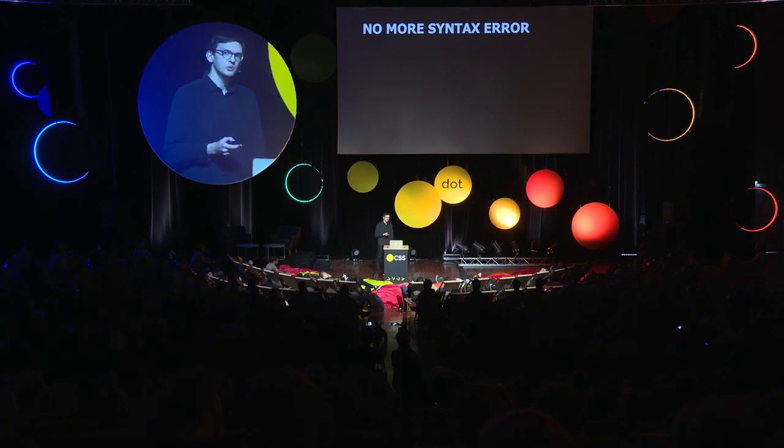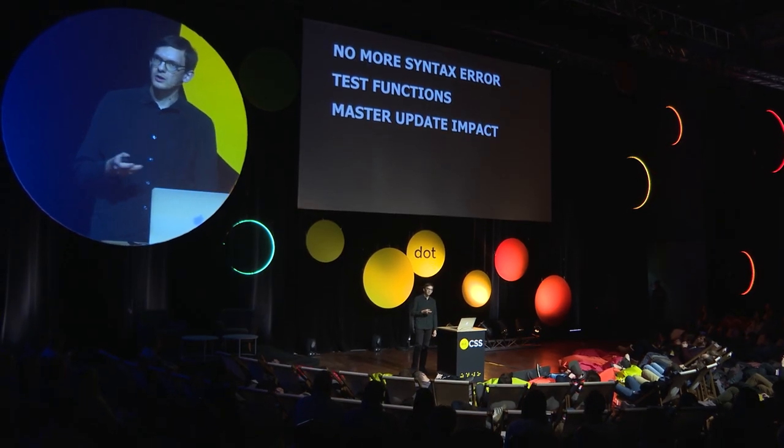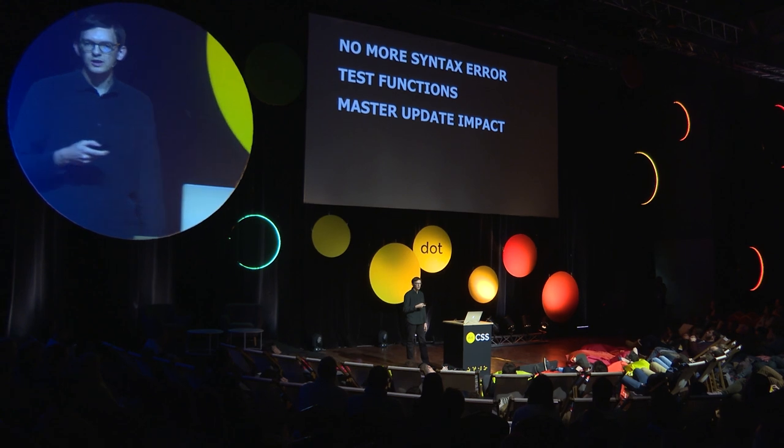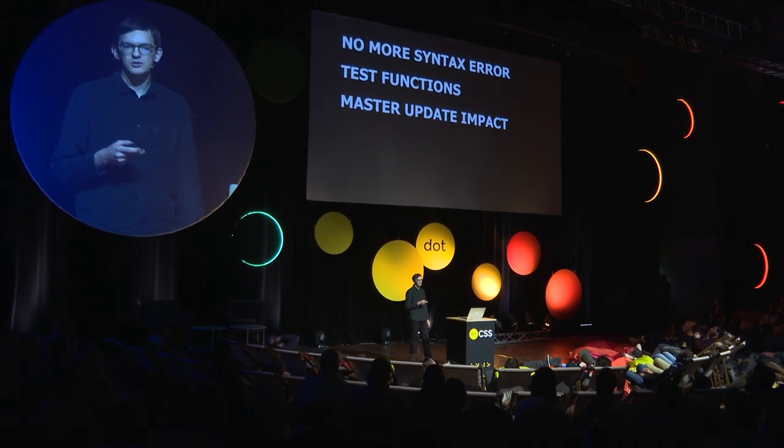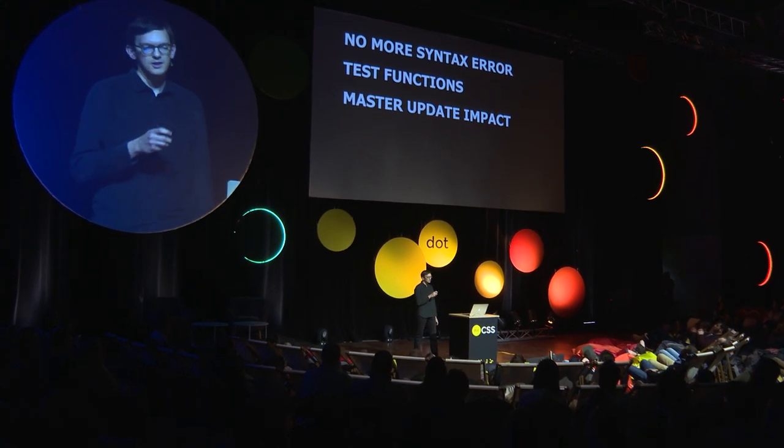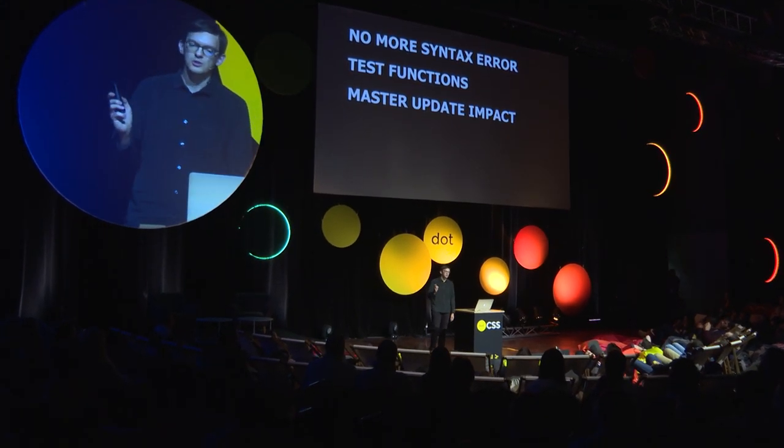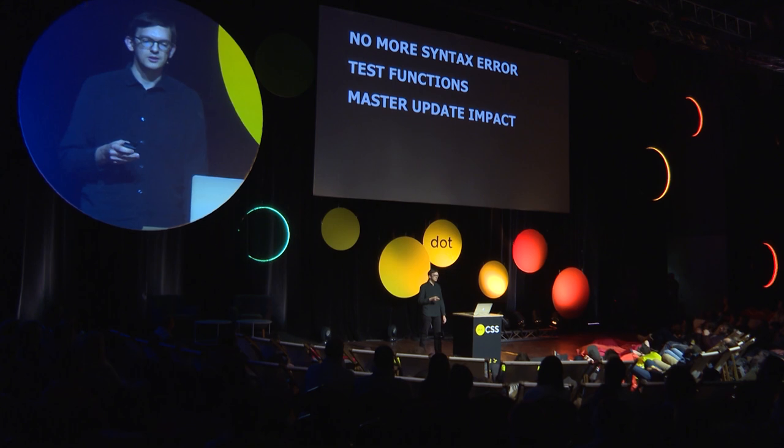Actually, with CSS, I succeeded to do those things. No more syntax error, thanks to linter. I test my functions with unit tests. We'll see that after. I master my update impact, which means when I update my code, I can visually see what changed in the generated CSS.